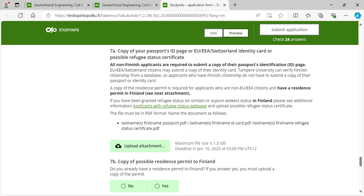Once you have uploaded the attachment to the online application, you can't open and check the document from the application form. This is, however, not a problem and the admission services are able to access the document uploaded. Always remember to resend the application on the top right corner after uploading documents to your application. Please note that missing documents will result in a rejection of the application.